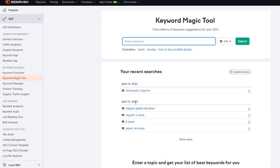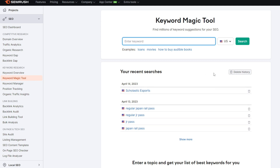As you can see I've done some searches here before, so you always have a history of the searches that you've done. If you want to delete your history for any reason, you have the option right here.